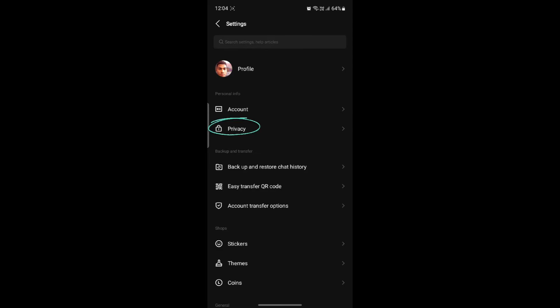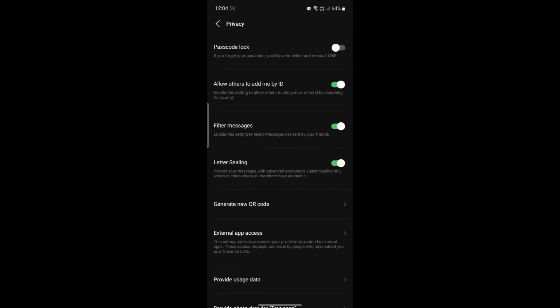Then what you need to do is go to privacy, and as soon as you see privacy you can see the letter sealing option.